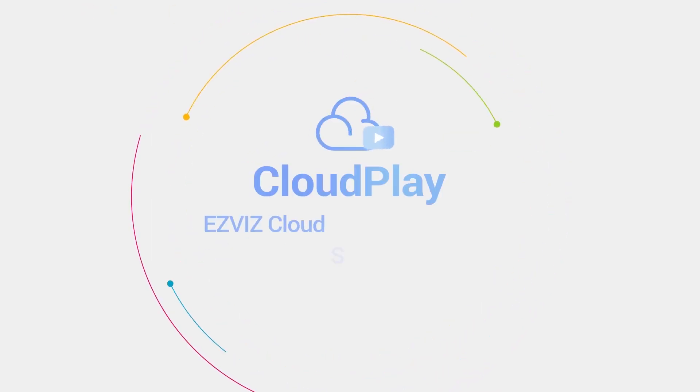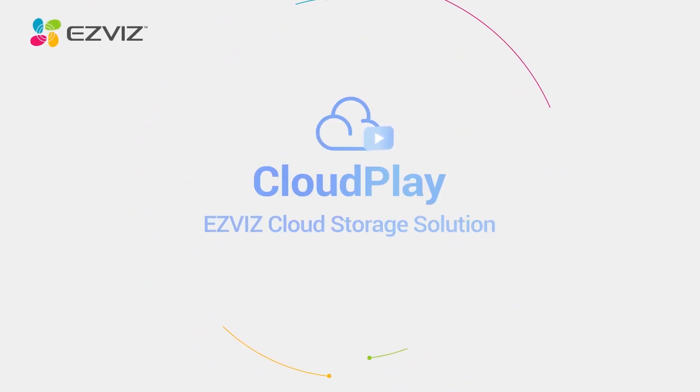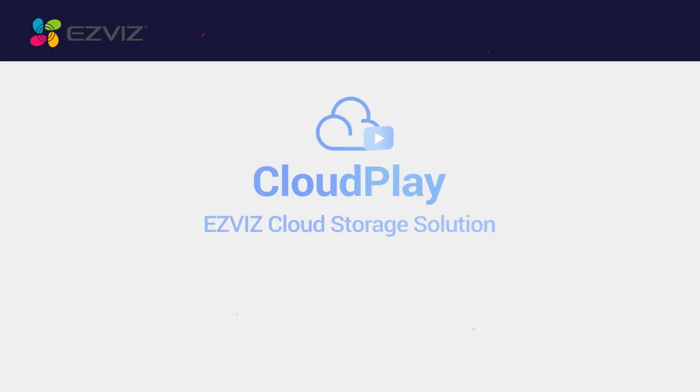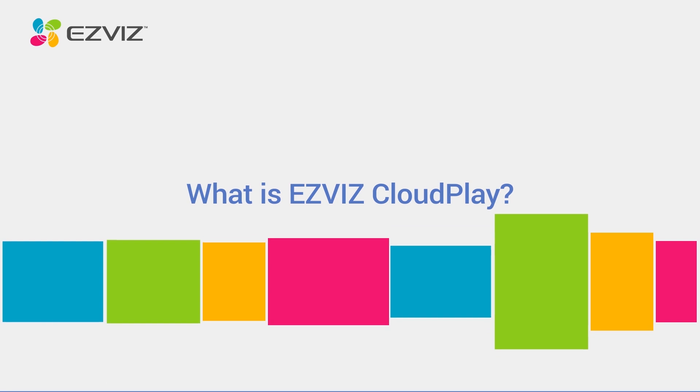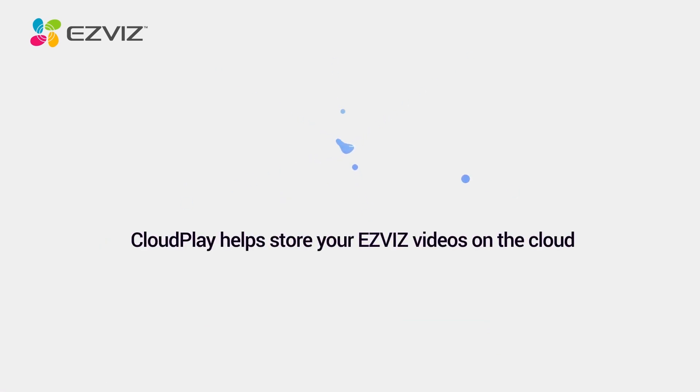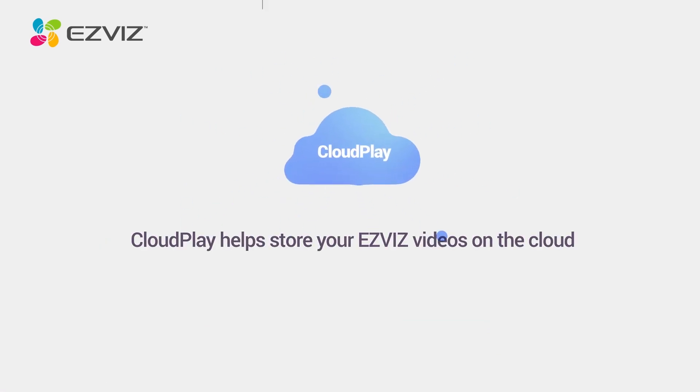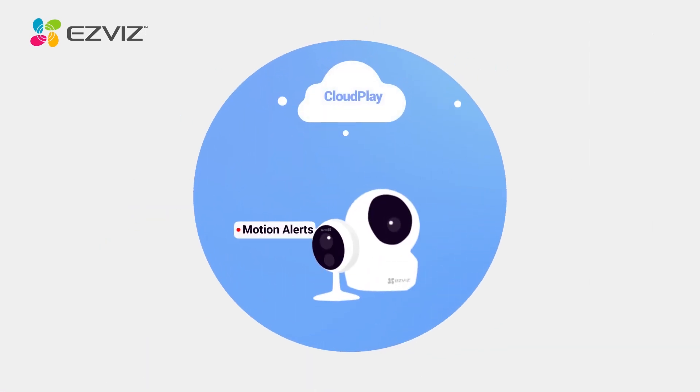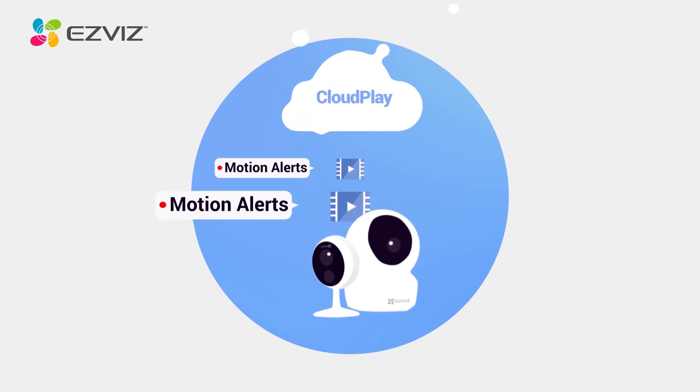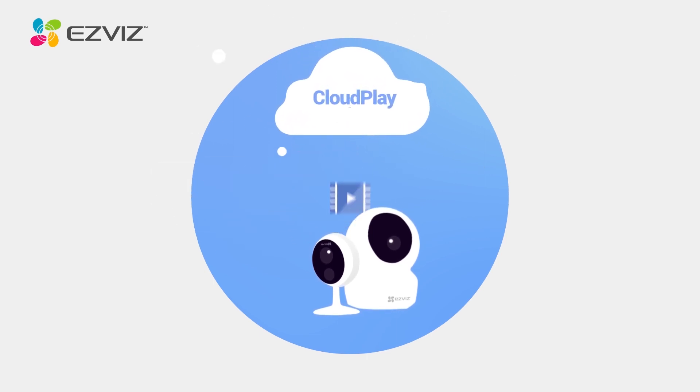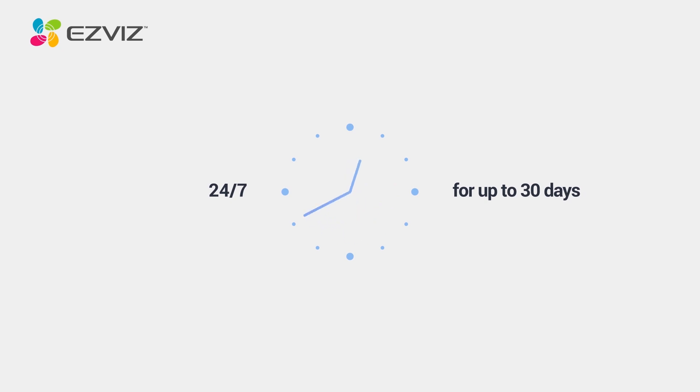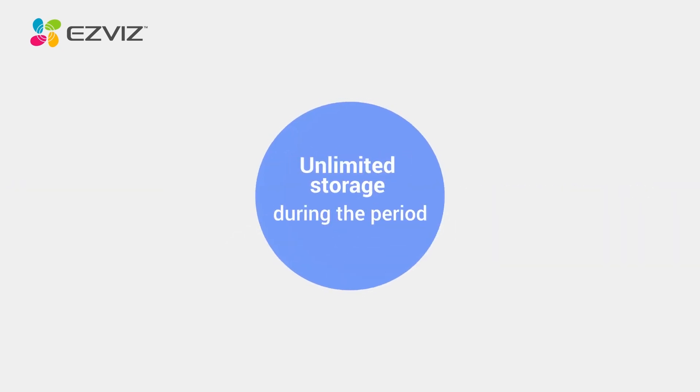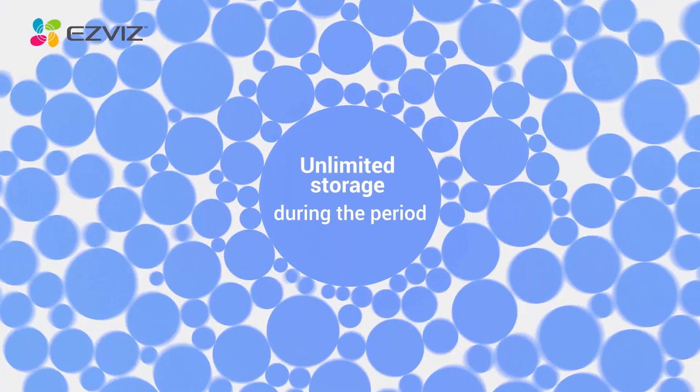EasyViz CloudPlay, the ultimate secure cloud storage solution. CloudPlay stores your videos on the cloud and records meaningful moments when motions are detected. It keeps 24-7 event-based recordings for up to 30 days.